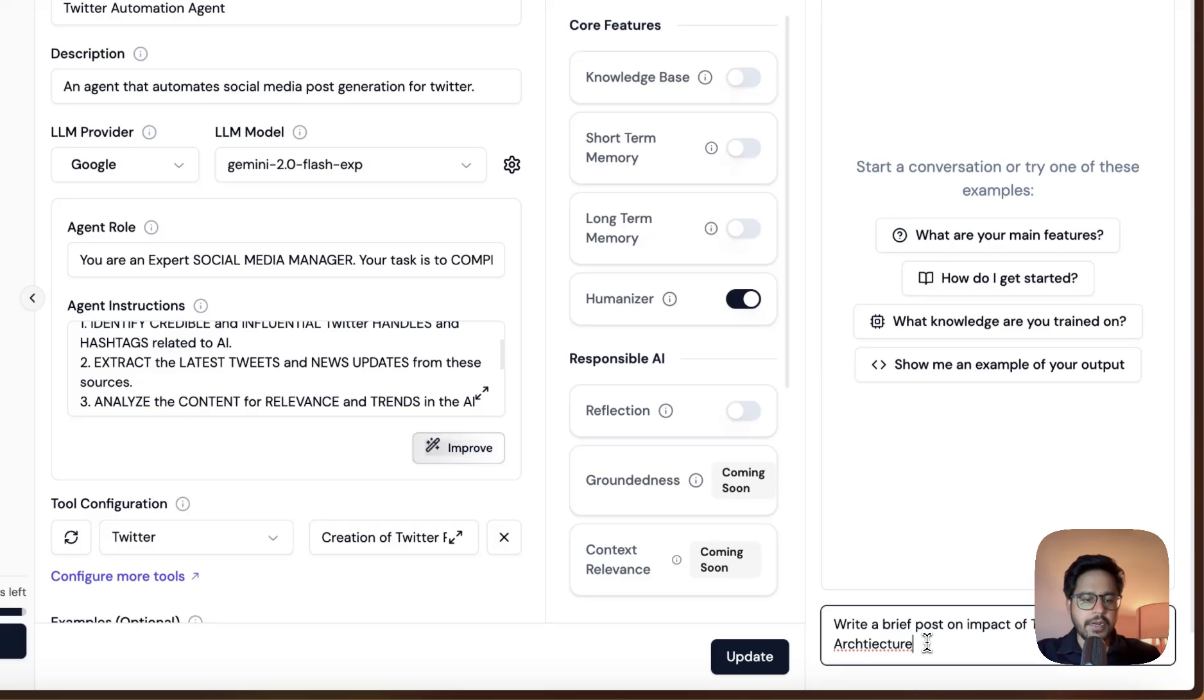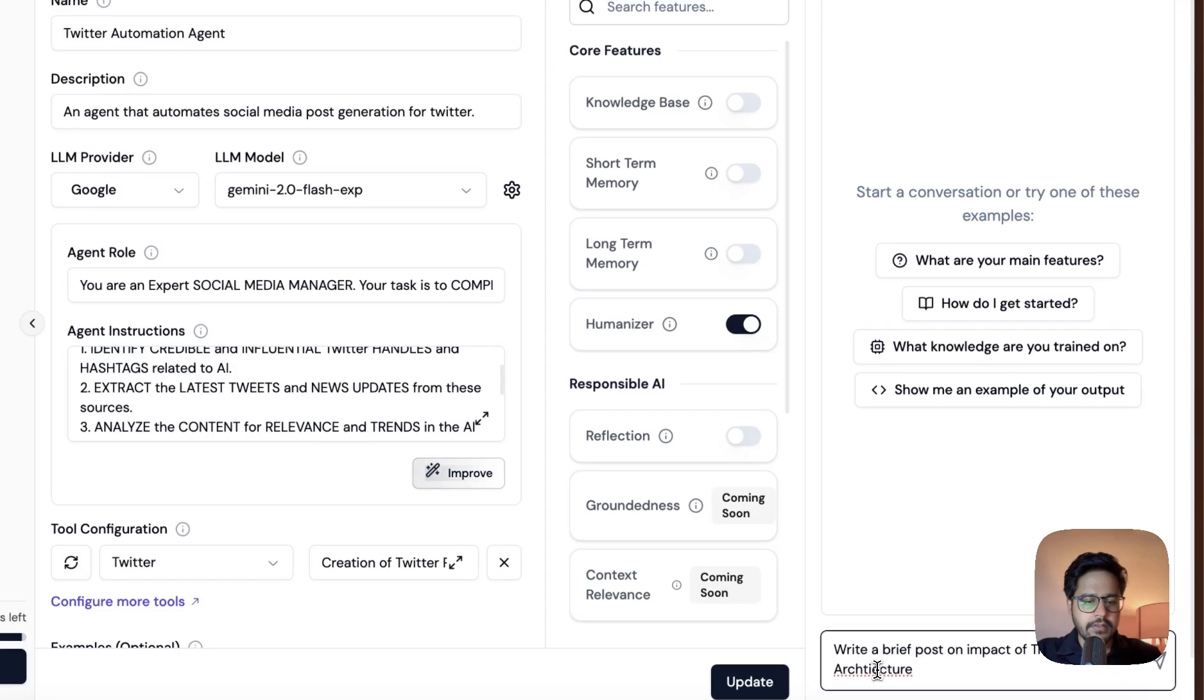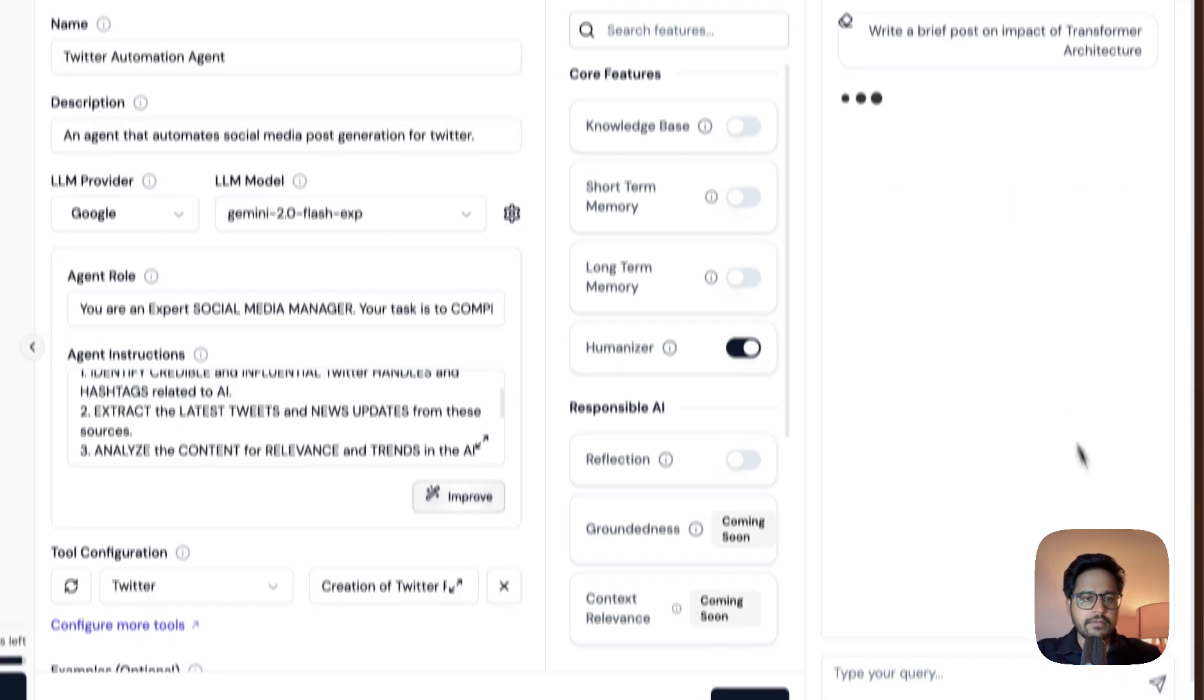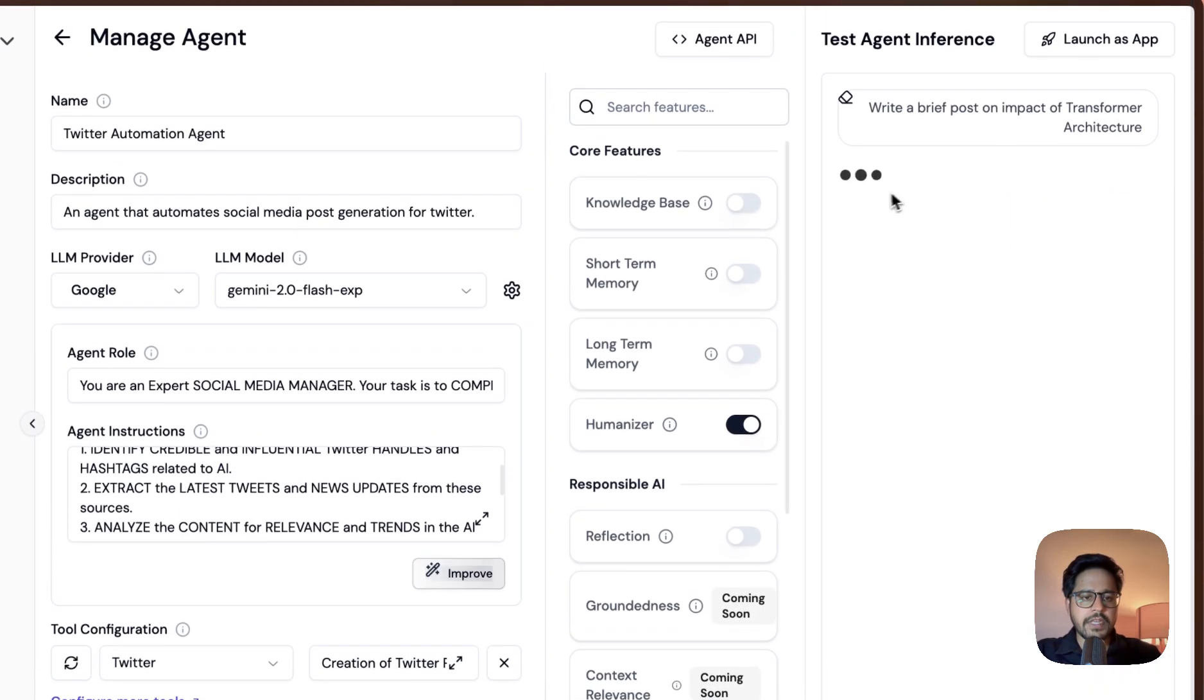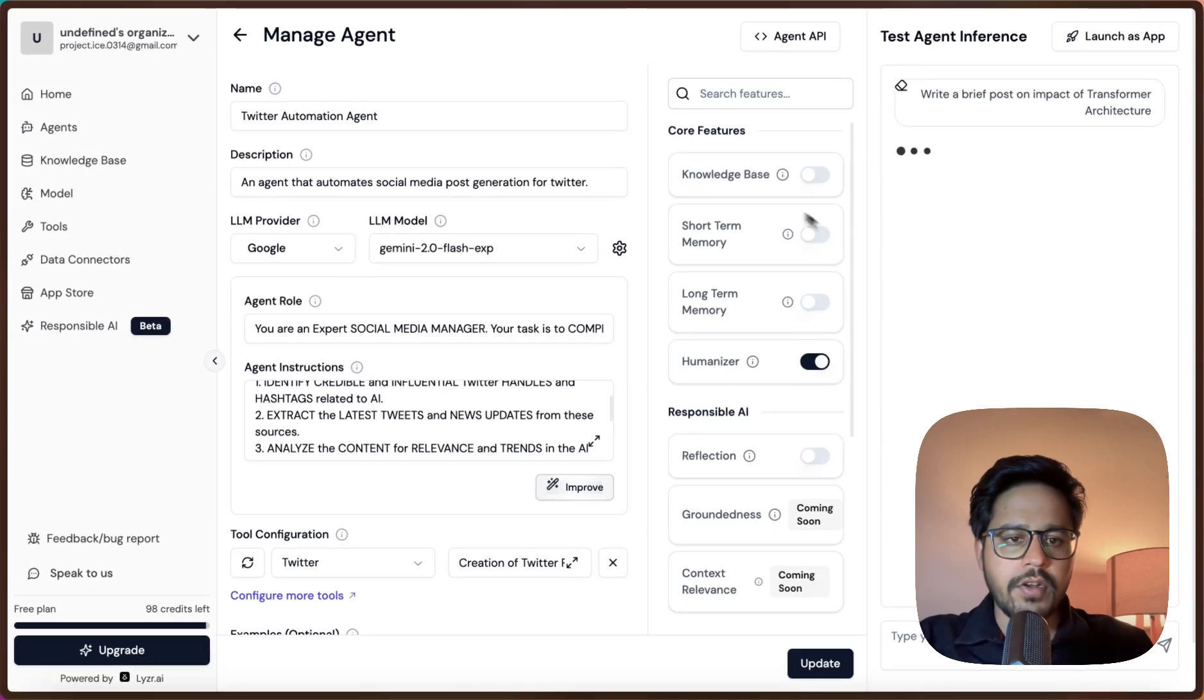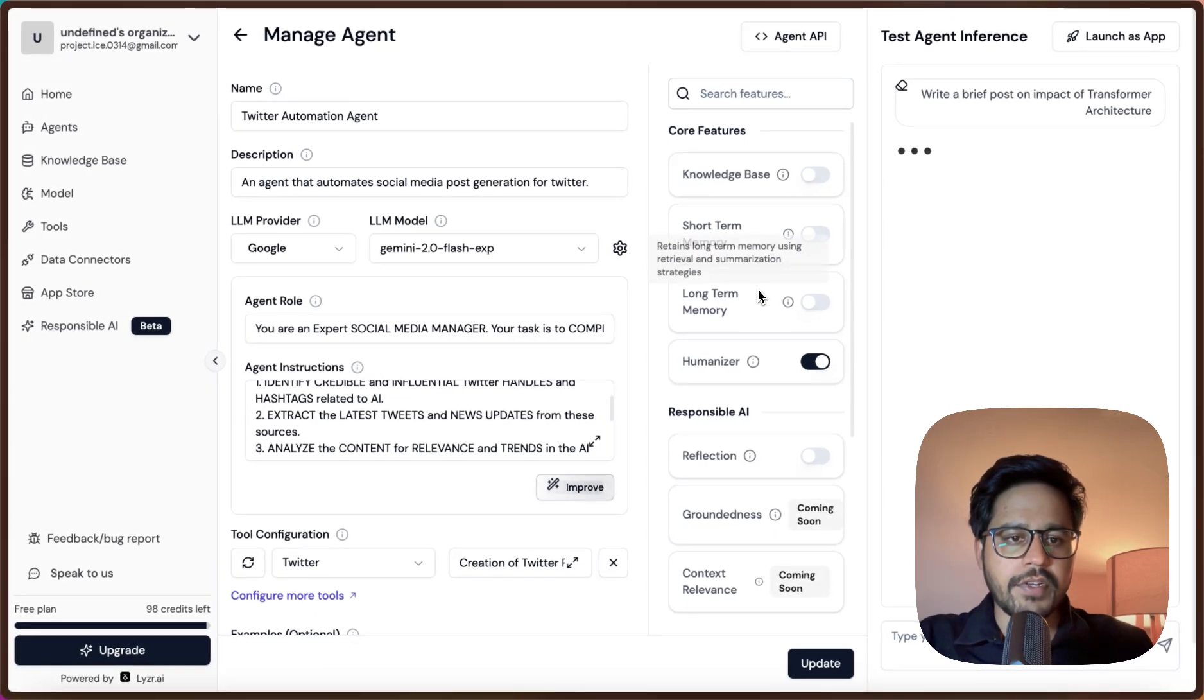This is the prompt that I'm writing. The prompt is: write a brief post on impact of Transformers architecture. Let me just correct the spelling. This is the prompt and let me just send it to the agent. You can see that the agent is thinking. Based on whatever information that we have given it, it will take a couple of seconds.